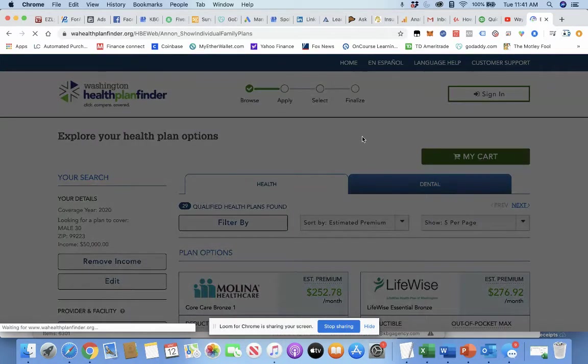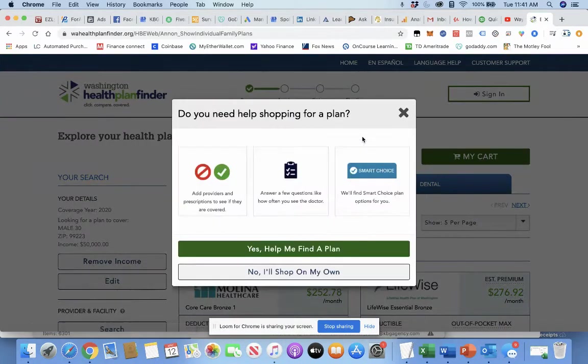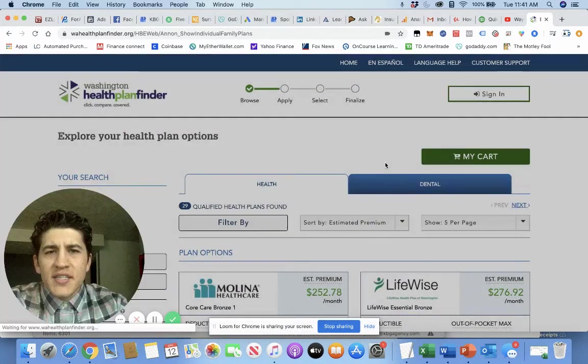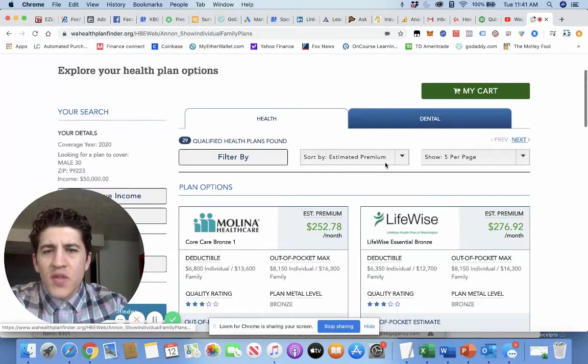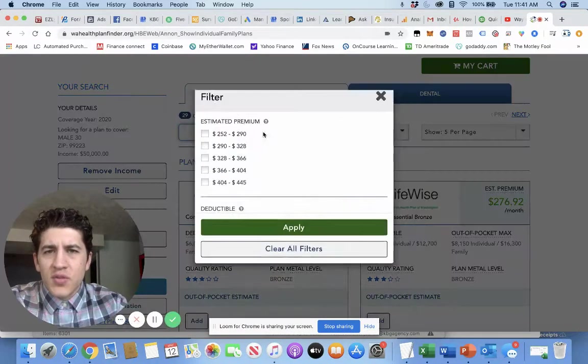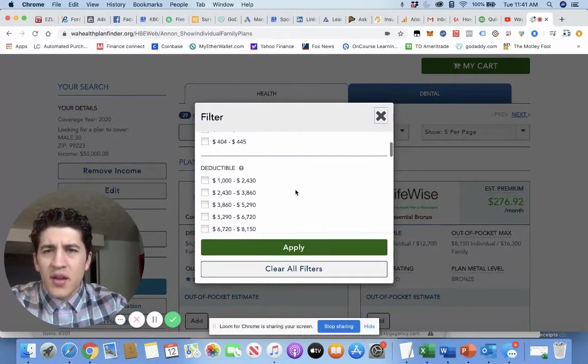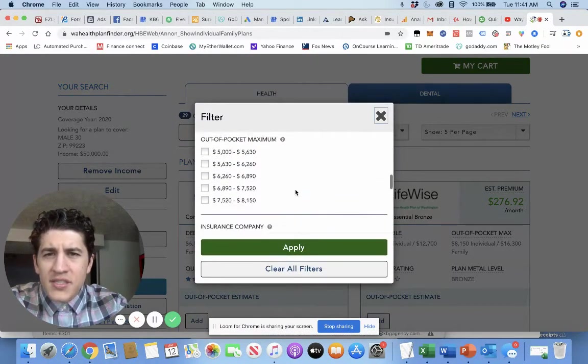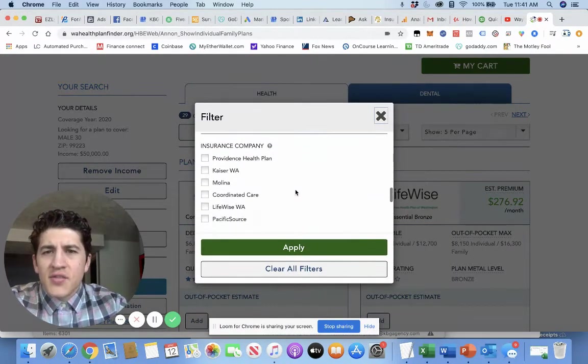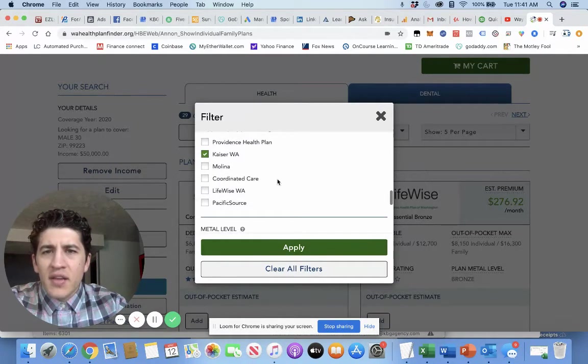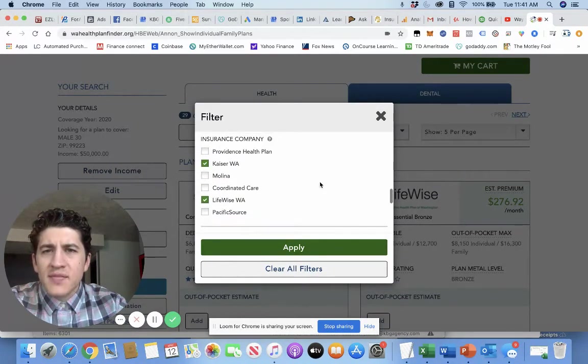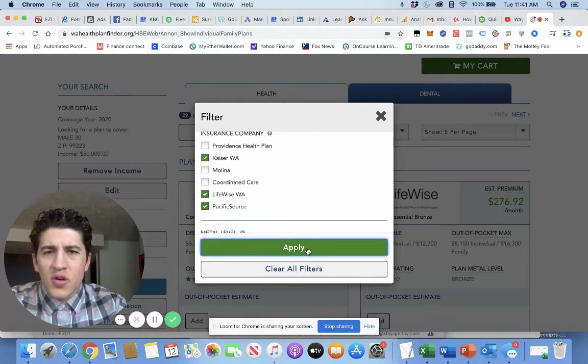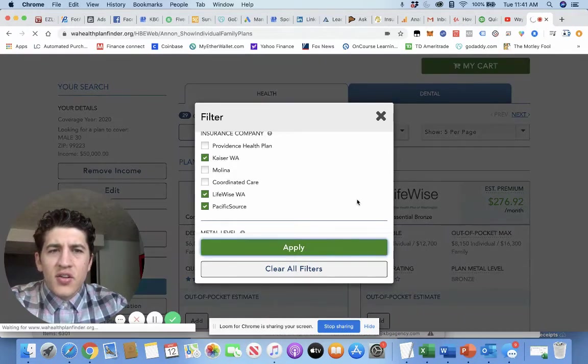So this will populate all the plans. And now in Washington, not all carriers are offered here in Washington State. So I'd come down and I'd click Providence, LifeWise, what's another one, Pacific Source. And then you'll click Apply.